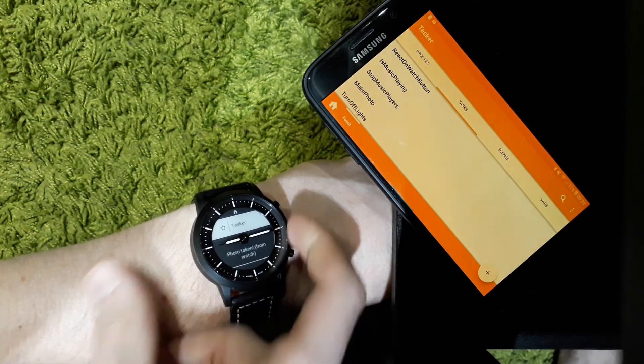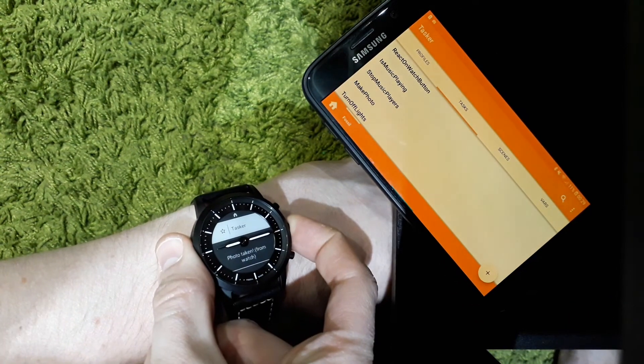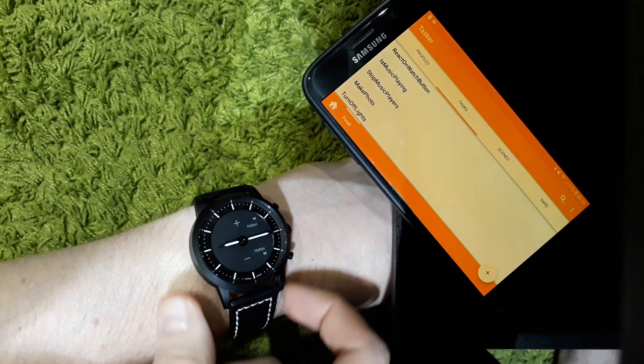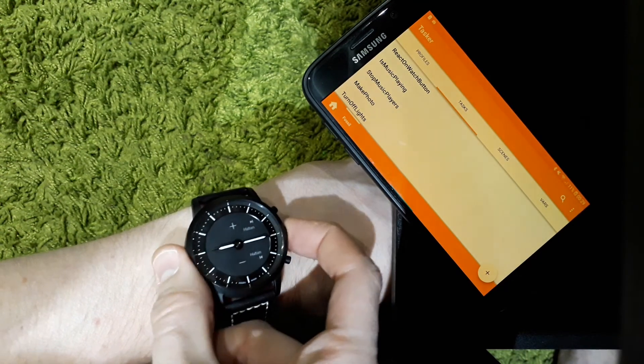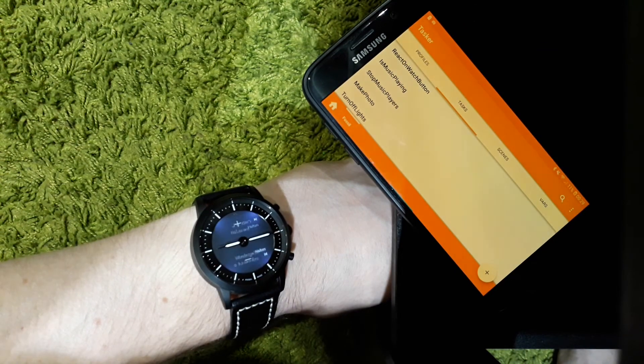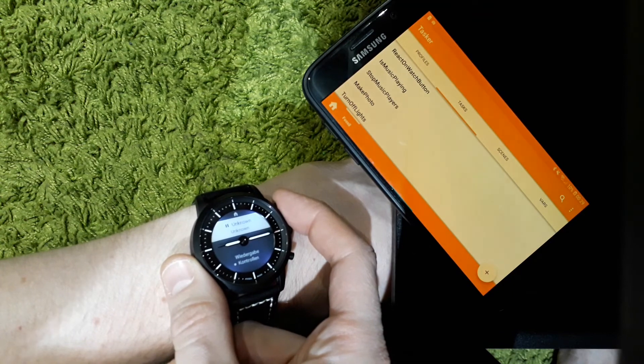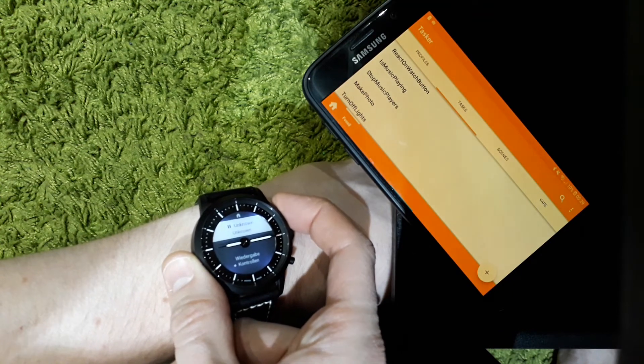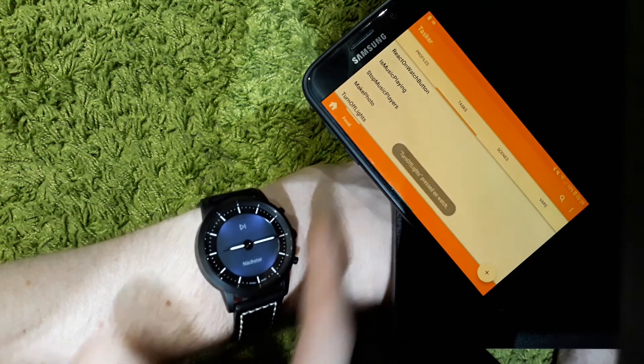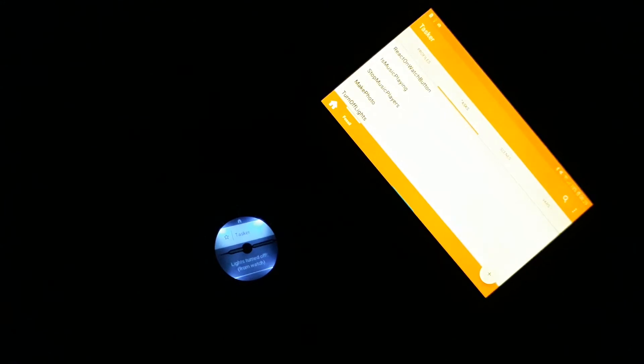And the last thing is that I'm able to turn off my Philips Hue lights via pressing the next button on the watch. And as you can see now, the lights are off.